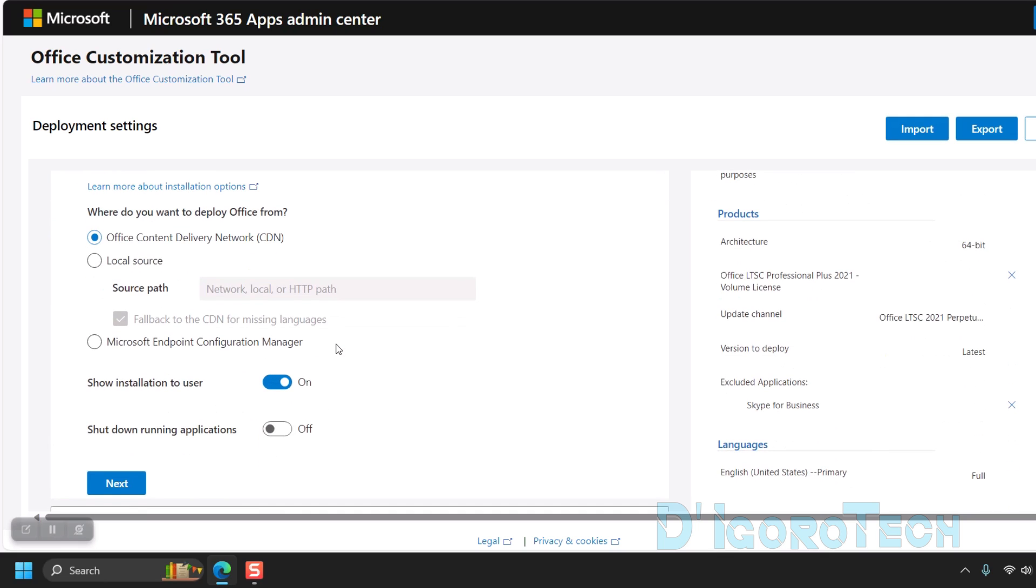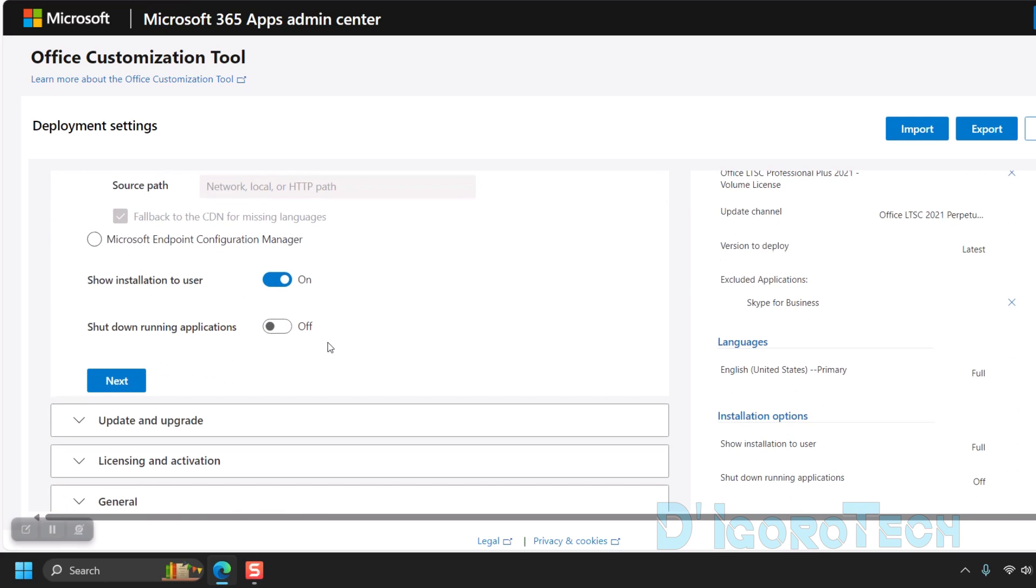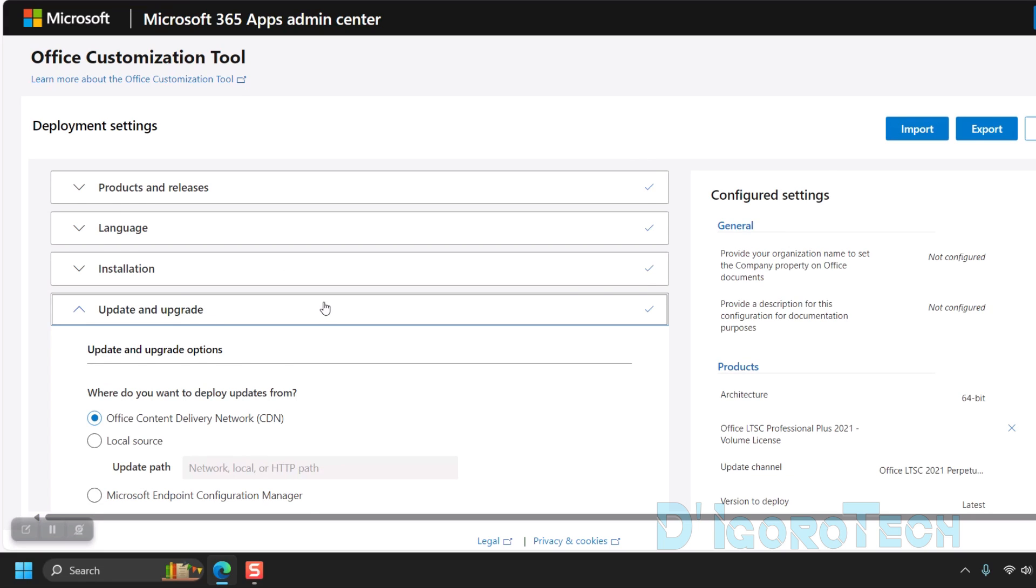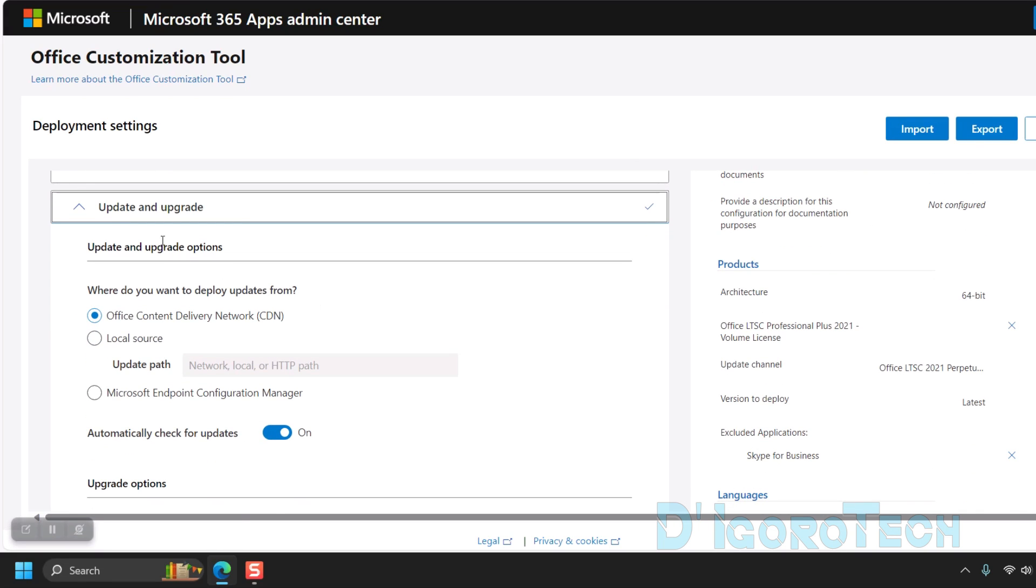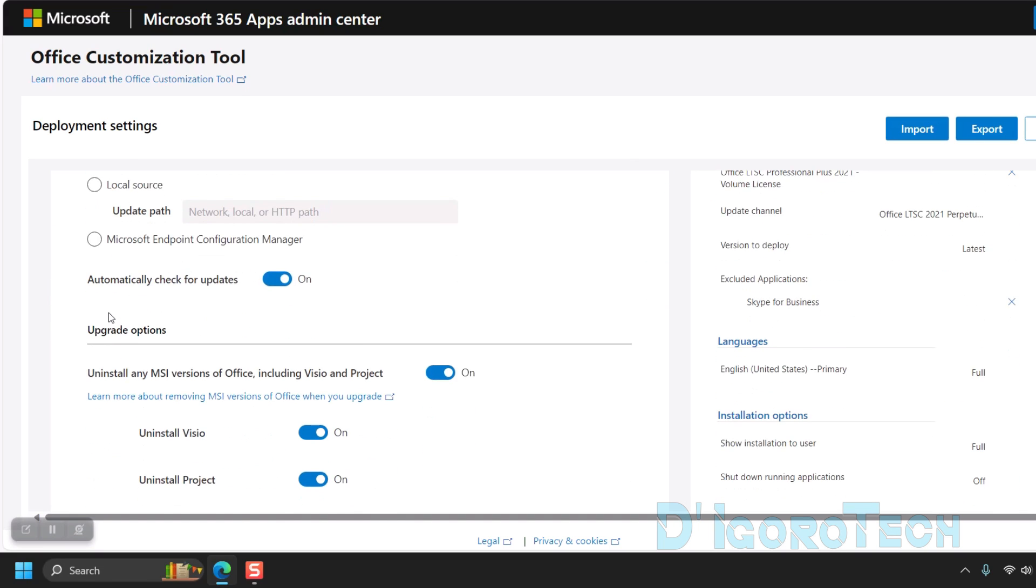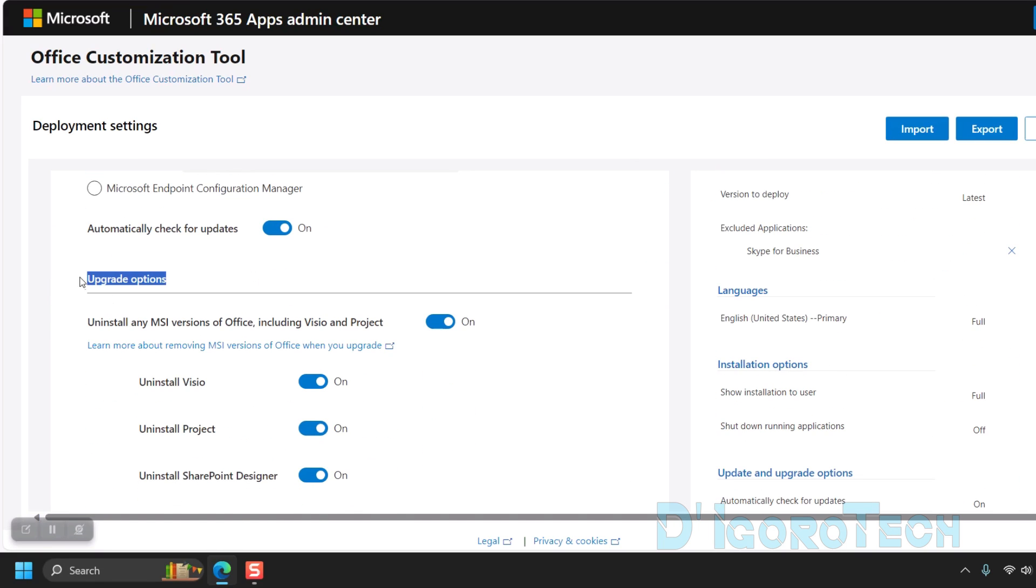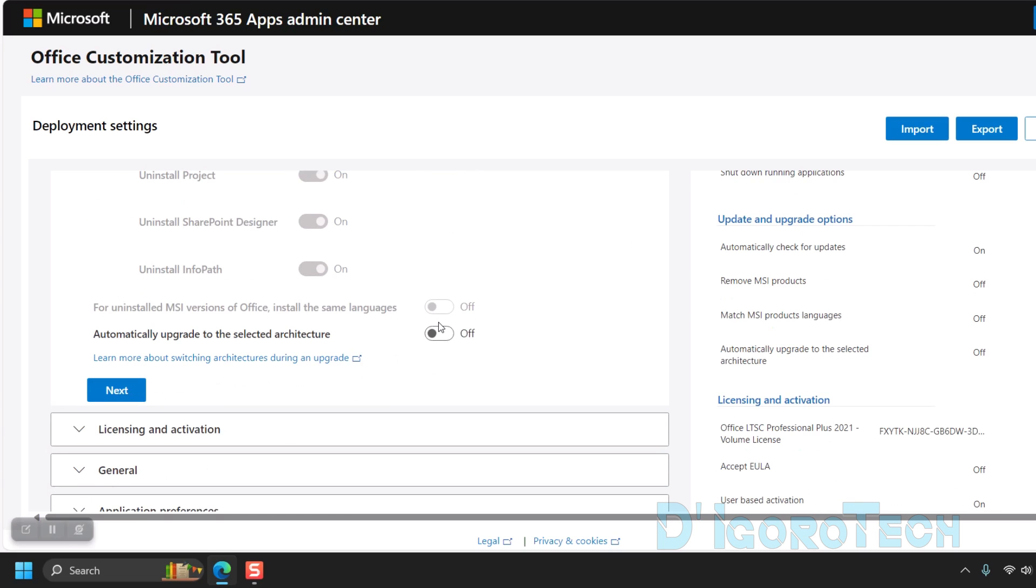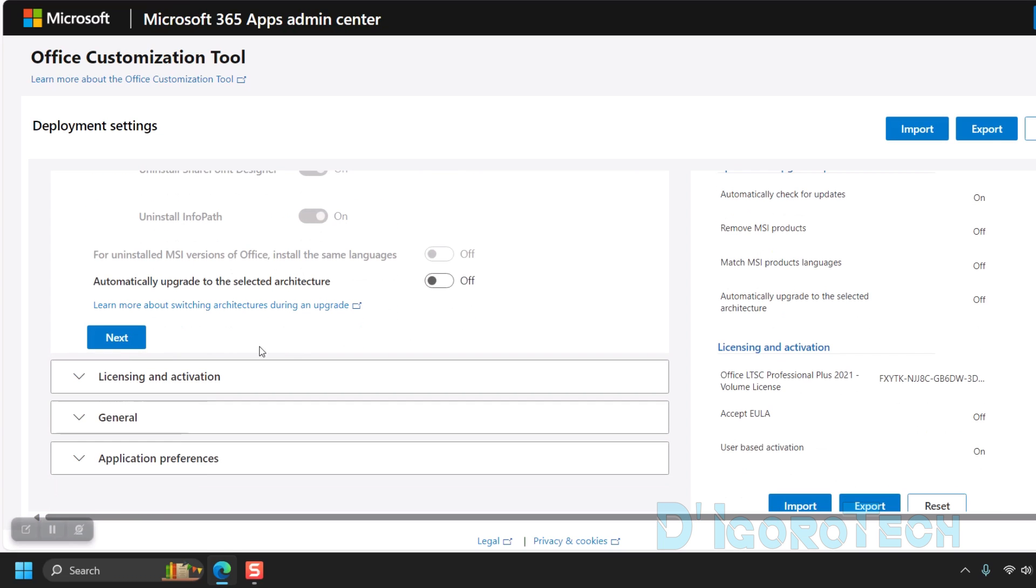For the installation, leave the settings to default, so just click next. Next is the update and upgrade options. Scroll down and under upgrade options, disable the option to uninstall any MSI version office, including Visio and project. Click next to proceed.